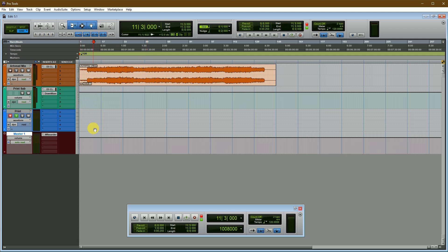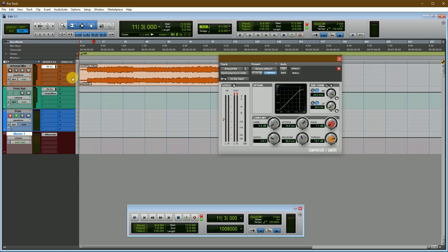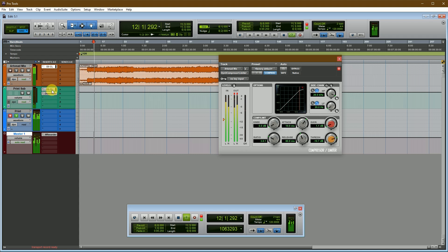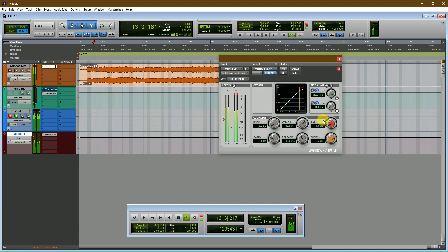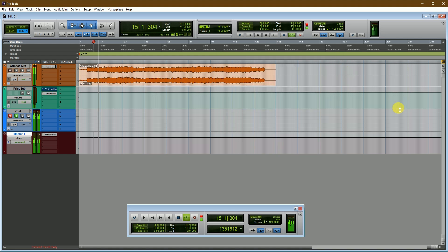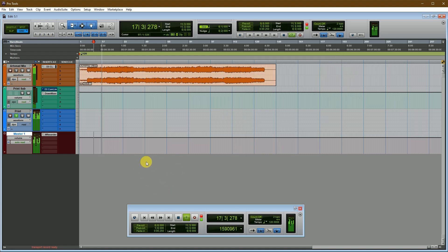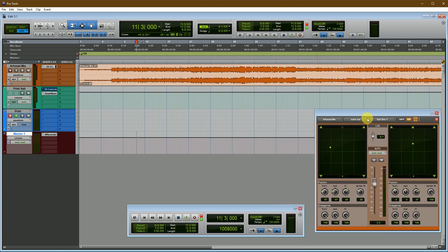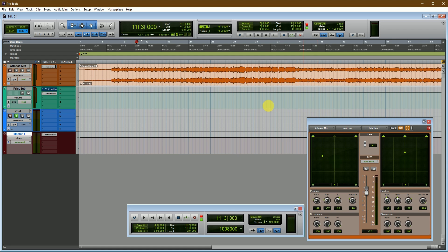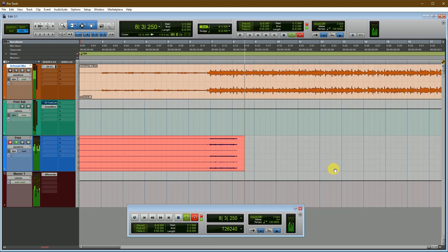Now I am ready to print on 5.1 Dolby. So you see my stereo mix track converted on 5.1 surround track. OK, let's print it.